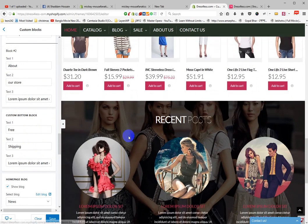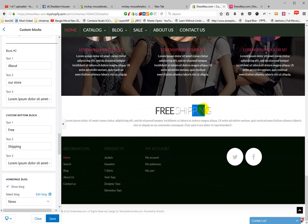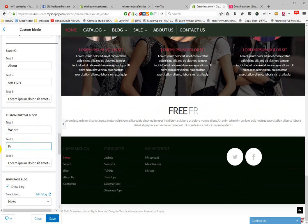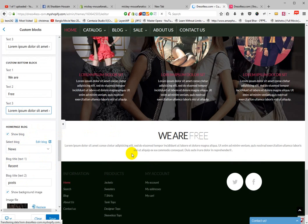Go to the Free Shipping section at the bottom. Update the free shipping text content, then save this content. There is also a Homepage Blog section.